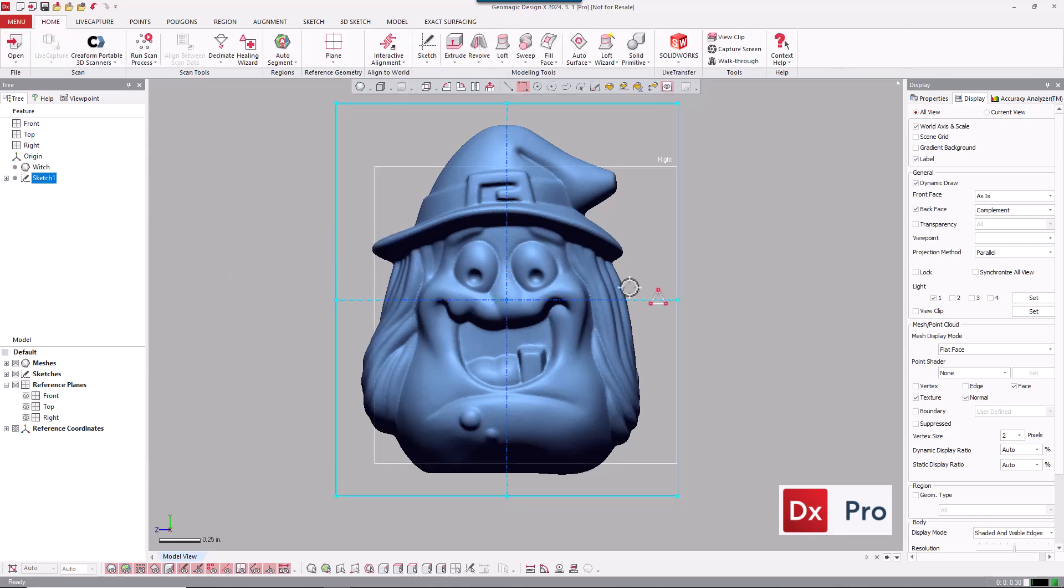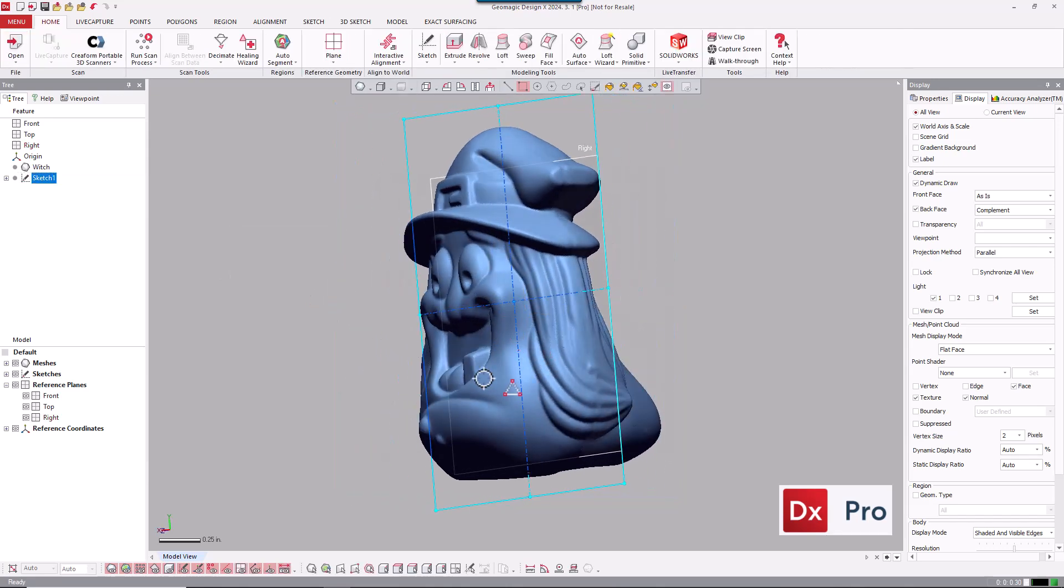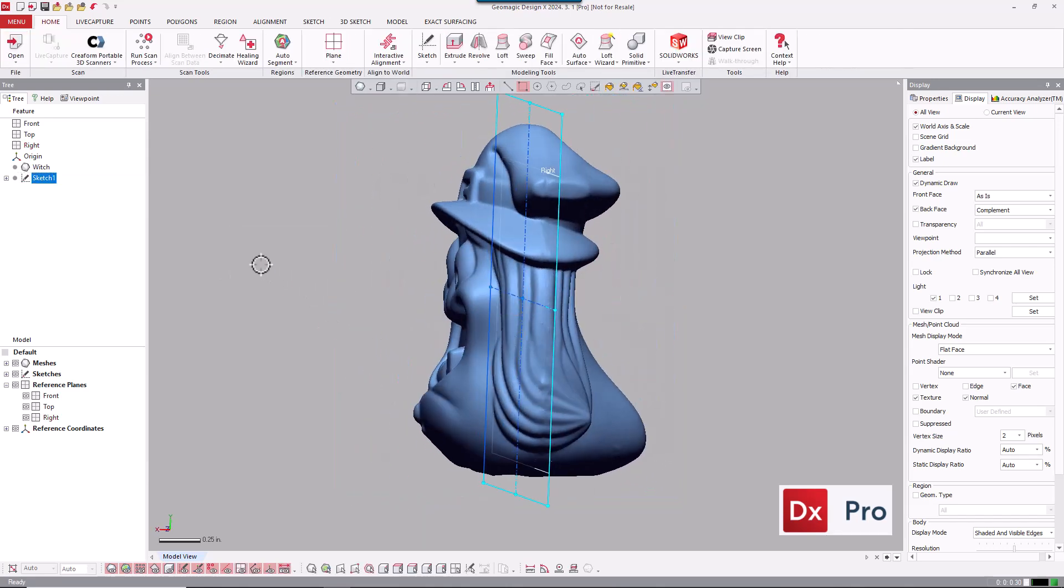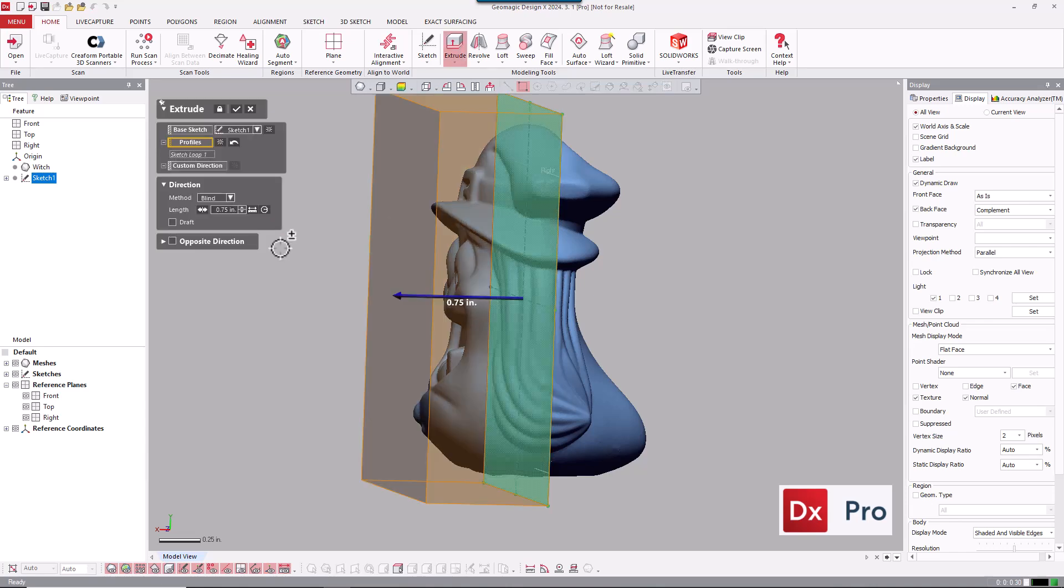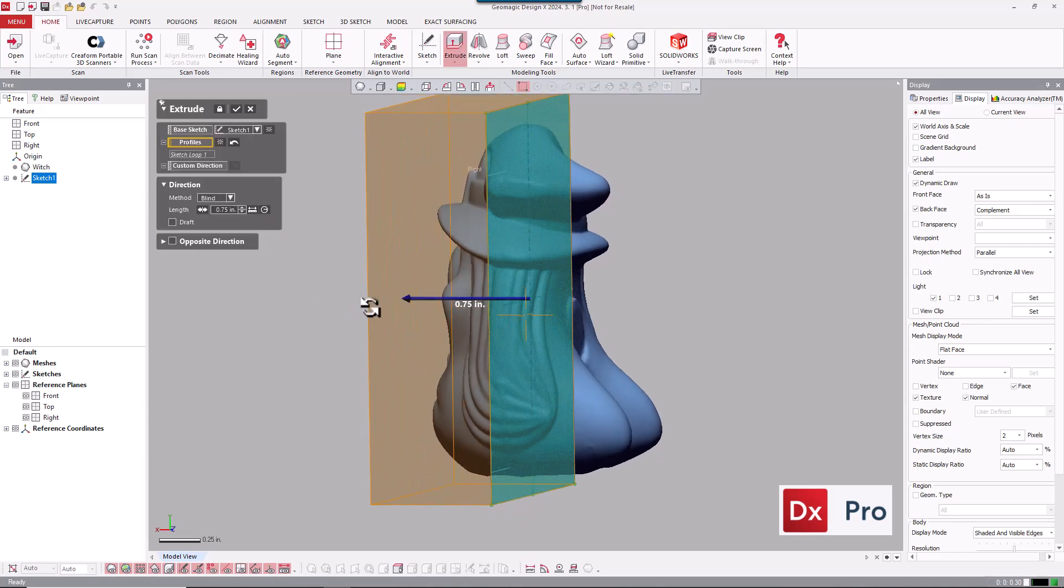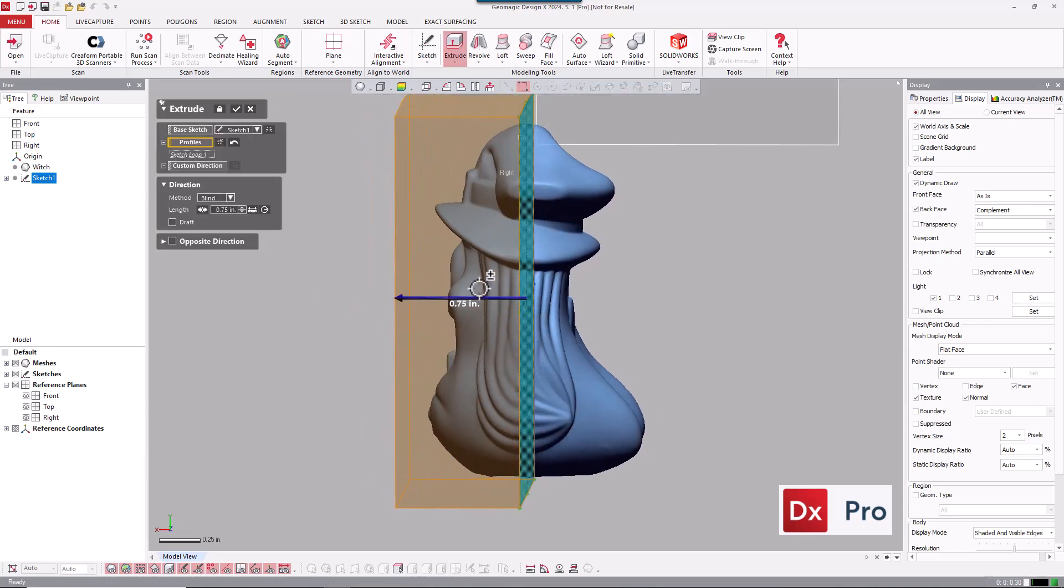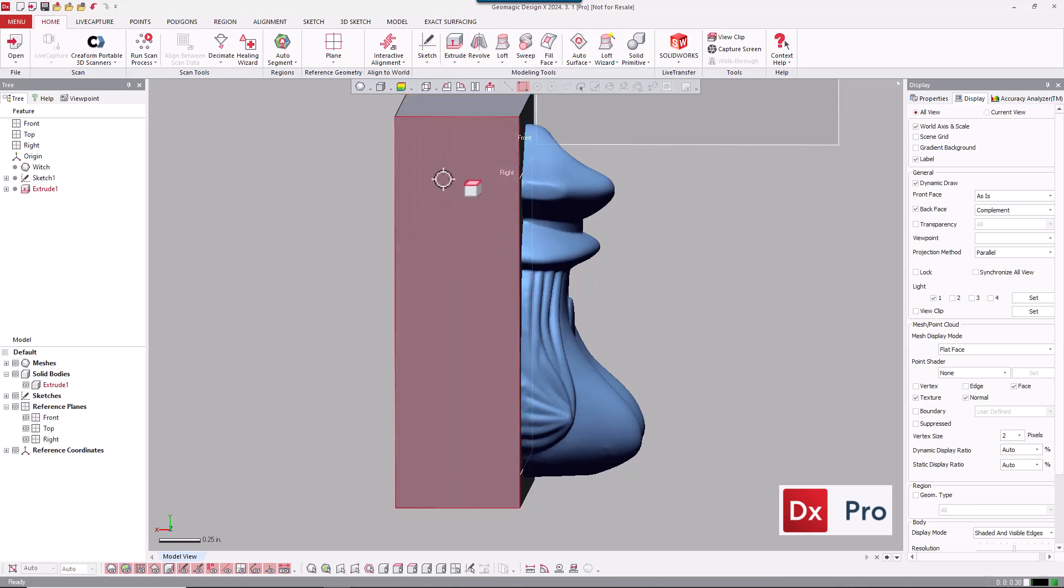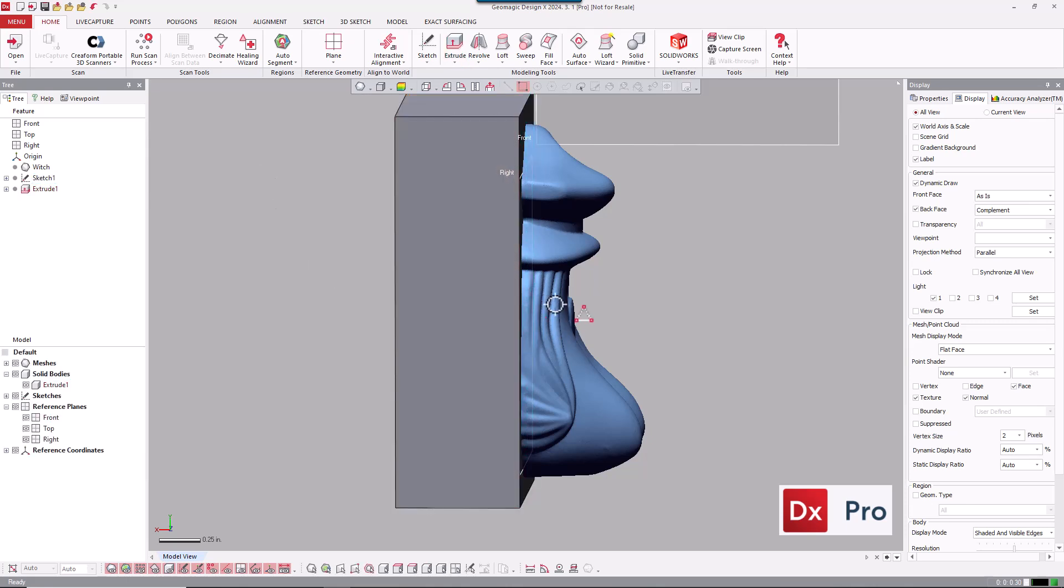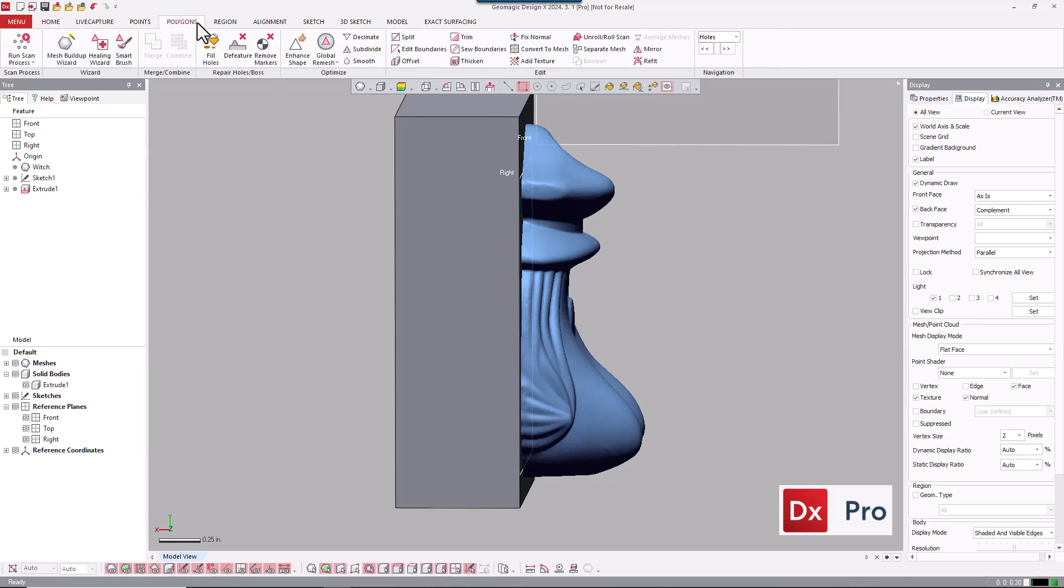From there, I'm going to exit the sketch and extrude this as a solid body. I'm going to extrude it about 3 quarters of an inch to the left. That'll be the first side. And then from there, you can see we have a solid body and we have the mesh.